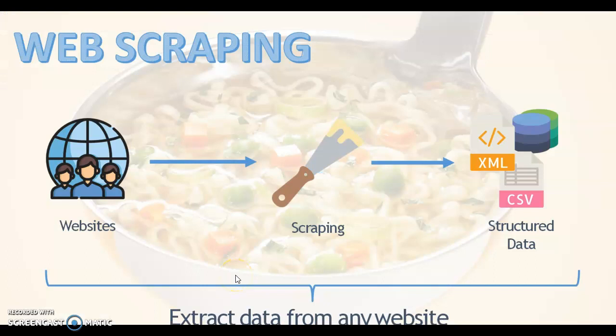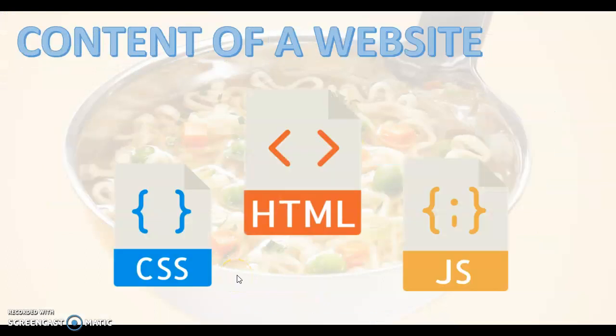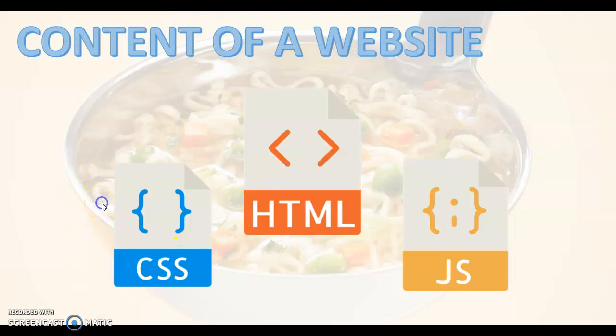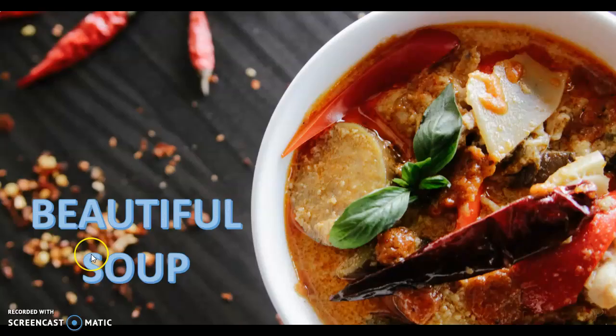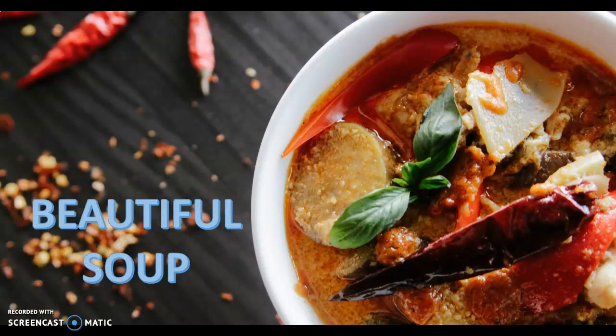We can use web scraping for that. Web scraping will interpret the HTML and CSS and JavaScript that is inside a web page. And the tool that we can use to interpret the tags and the classes and the IDs of the HTML is BeautifulSoup.